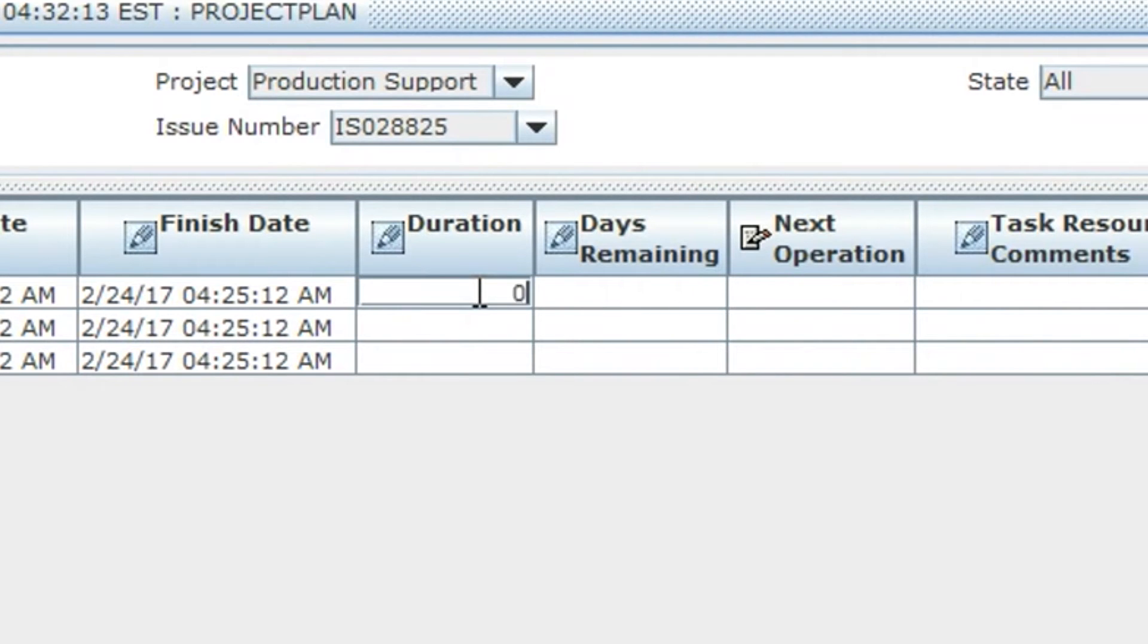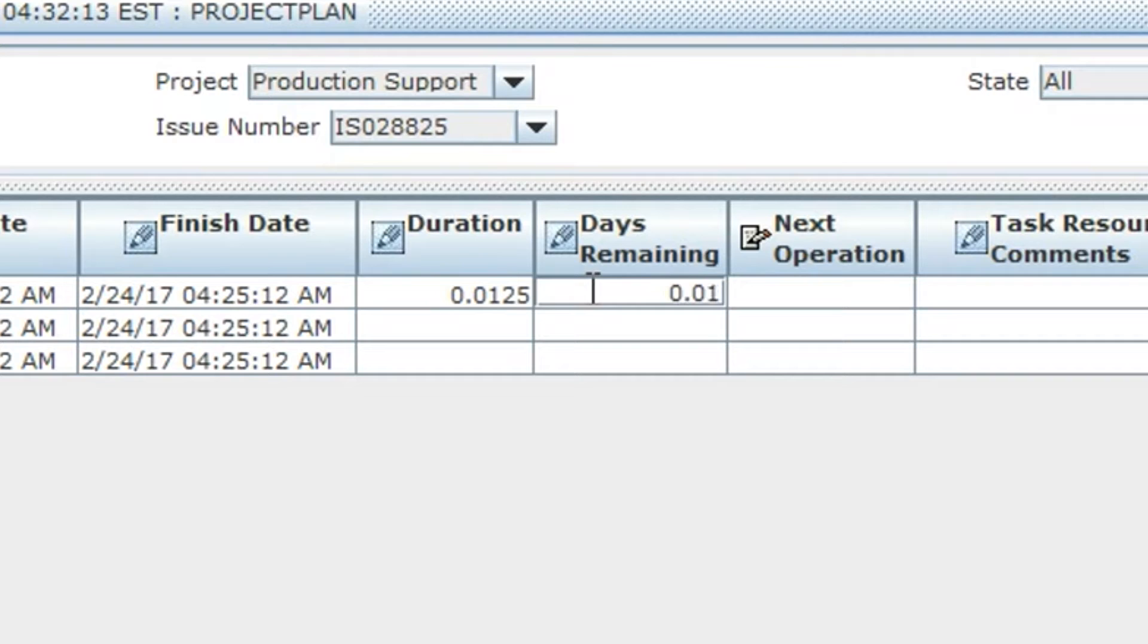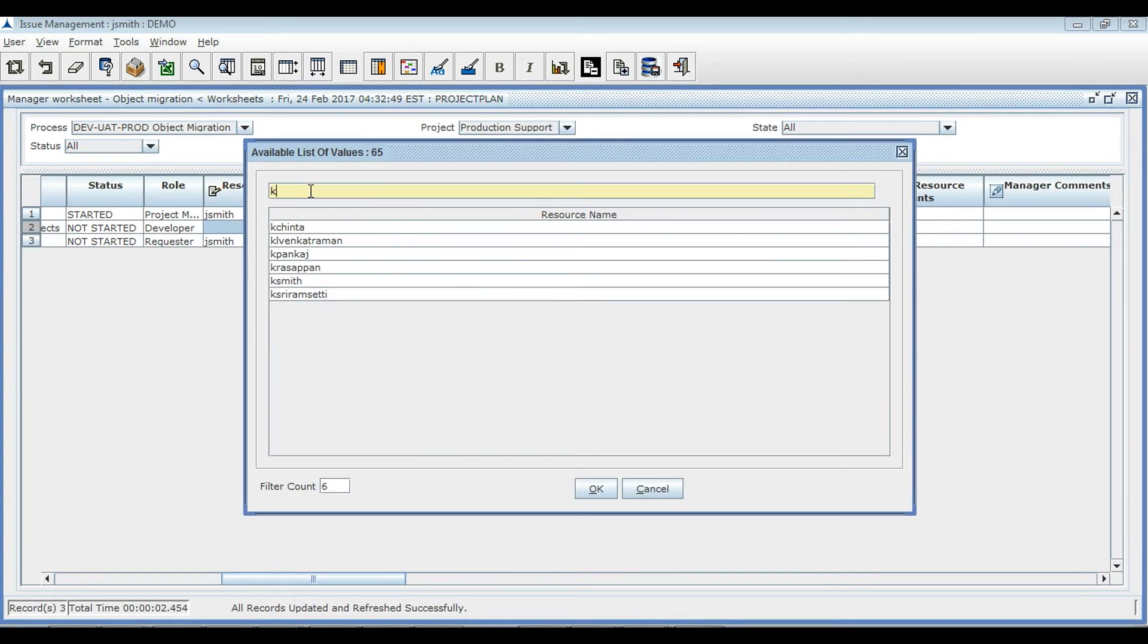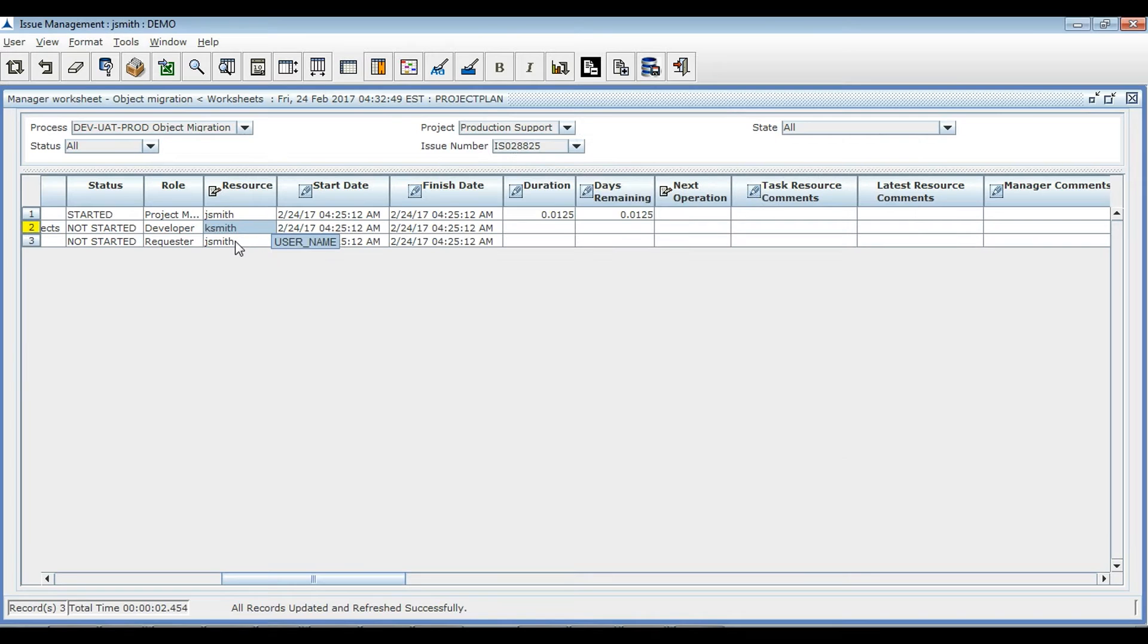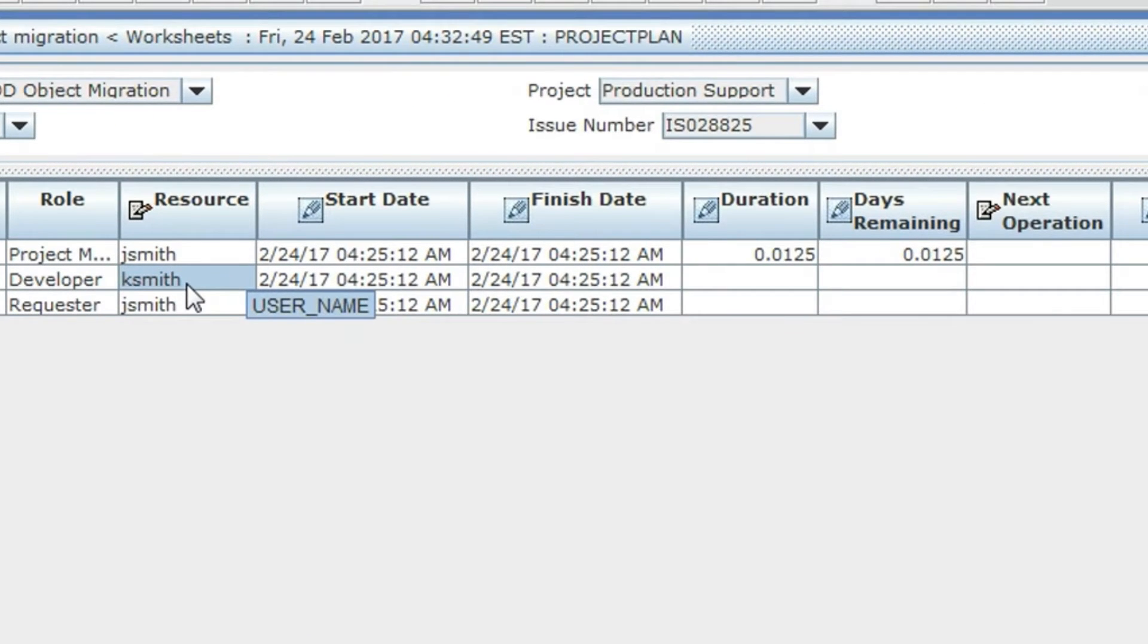Type the estimated duration to complete the task. Days remaining indicates the time left over to finish the task. Now, the manager is going to assign a resource to the development task.